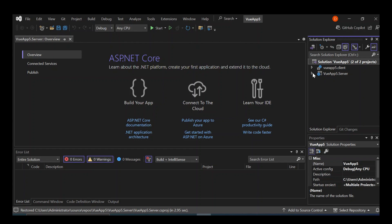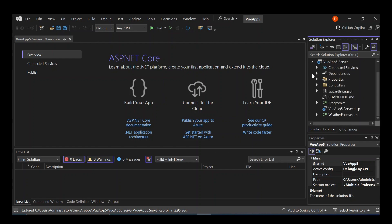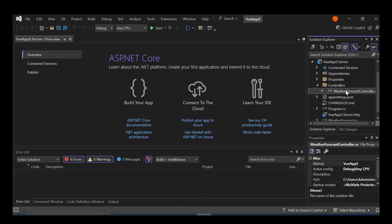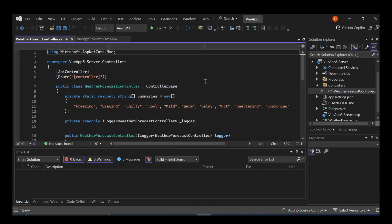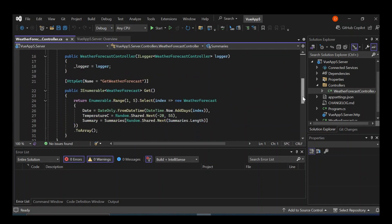The client side contains the Vue.js application, and the server contains controllers. Let's have a look at the server first — this is just a normal ASP.NET Core project. It contains a bunch of files. Let's look at the controllers folder. It contains the WeatherForecast controller, which is just there to produce weather details. It has a GET method to retrieve the weather forecast details — like the date, temperature, and so on.